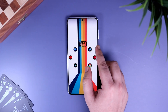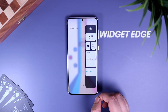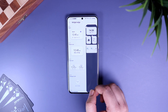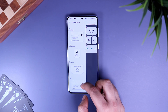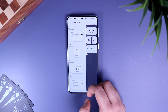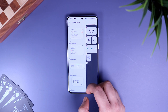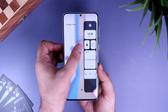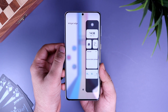Moving on, we have something called Widget Edge. What it does is allow you to add your favorite widgets to the edge panel. All you have to do is tap on the gear icon and here you can add your favorite widgets one by one. This way you can keep your home screen clean and still get quick access to your favorite widgets. This panel allows you to place up to eight widgets.